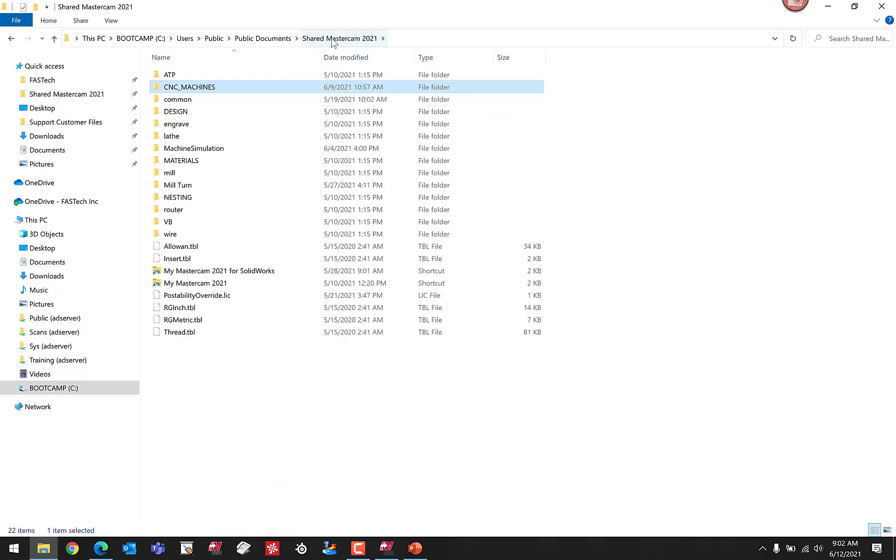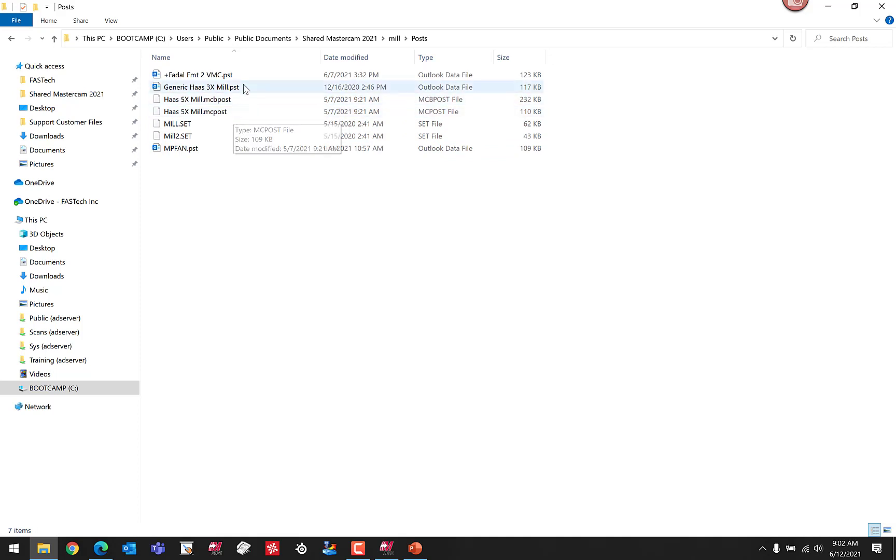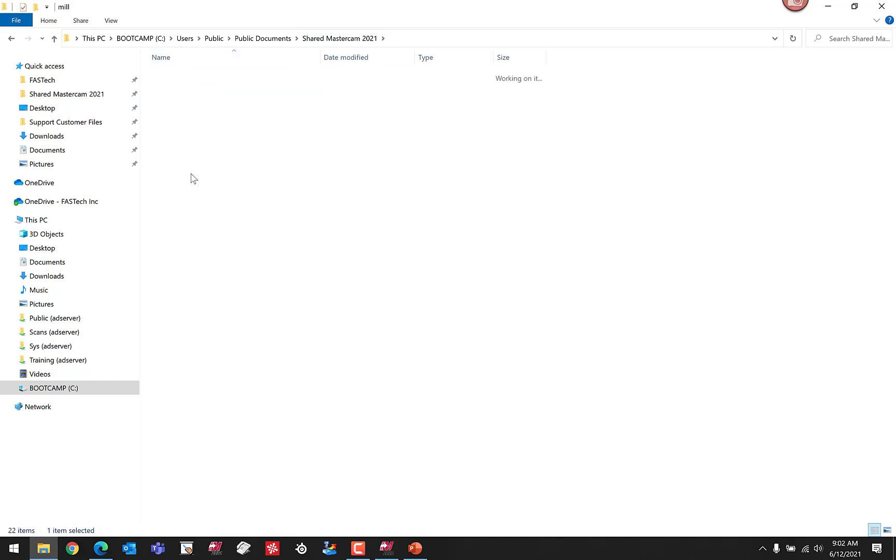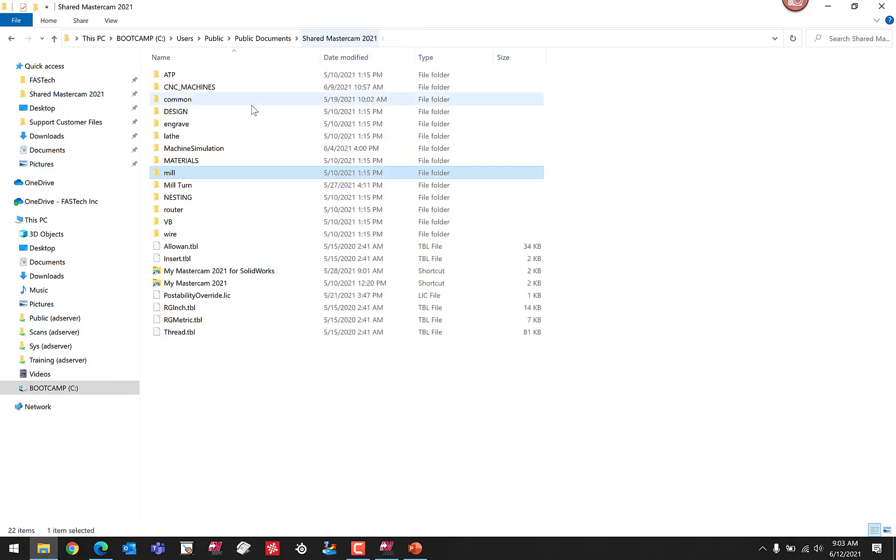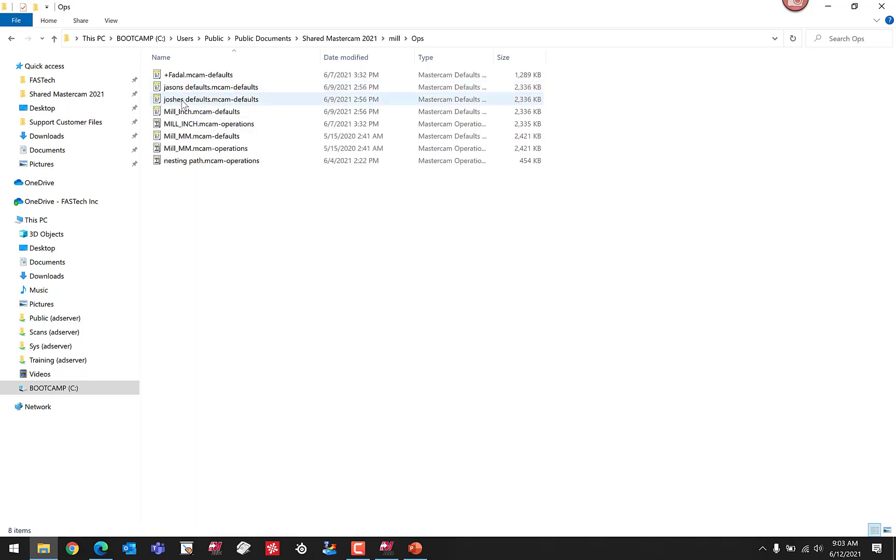If we swing back to the Shared Mastercam 2020 folder and jump into mill post, this is where we would find the PST or post files. The post files typically generate the G-code for Mastercam. They can have a couple different file extensions like PST or PSB, but it would typically just be a good idea to update the entire folder. If we jump back into the mill folder, we can find our tool libraries in the tools folder, just like under Shared Mastercam 2021 Lathe, we have a tools folder for the lathe tools. We'd also be able to find our operation files in there too, such as operation defaults and operation libraries as well.